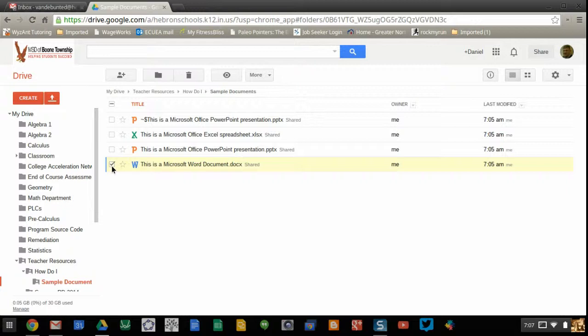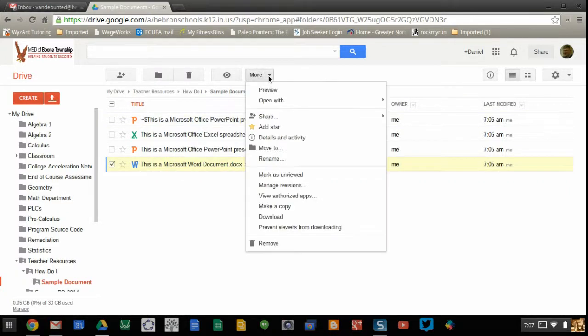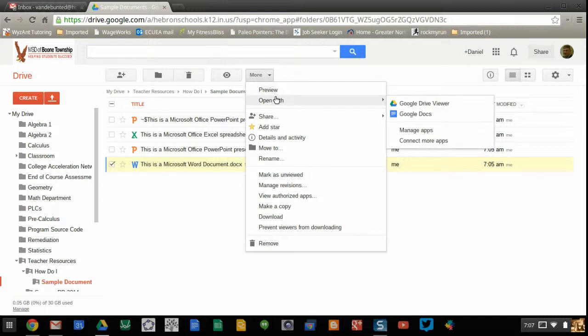Once I've checked the box, I go up to the menu for More, and I scroll down to Open With, and you'll notice that it gives me a couple of different options.